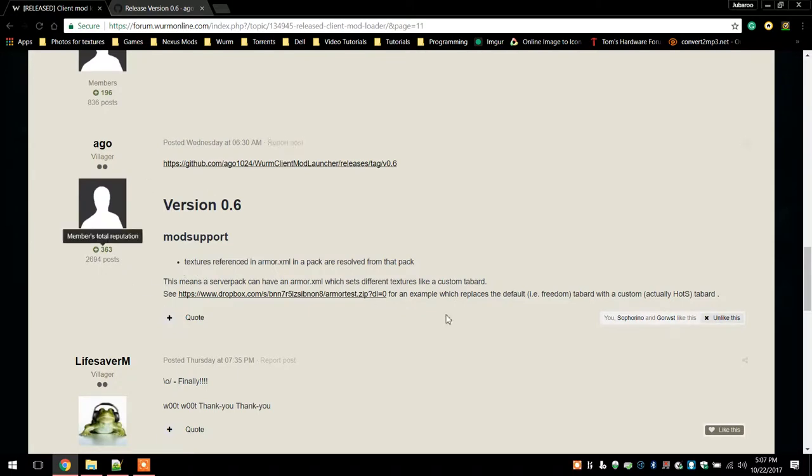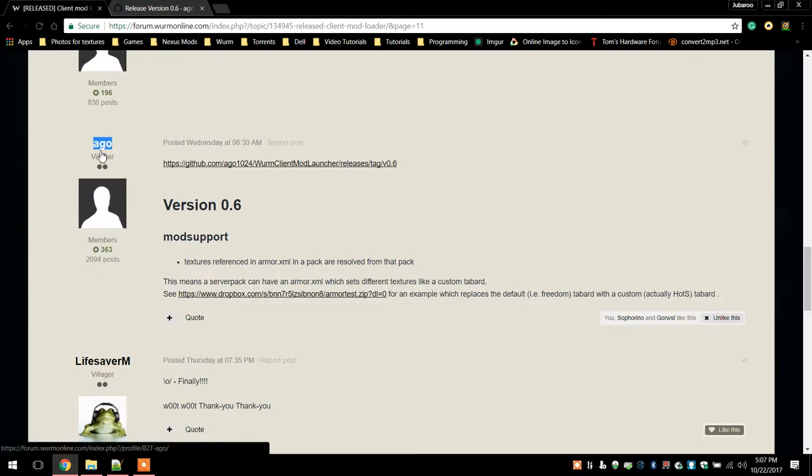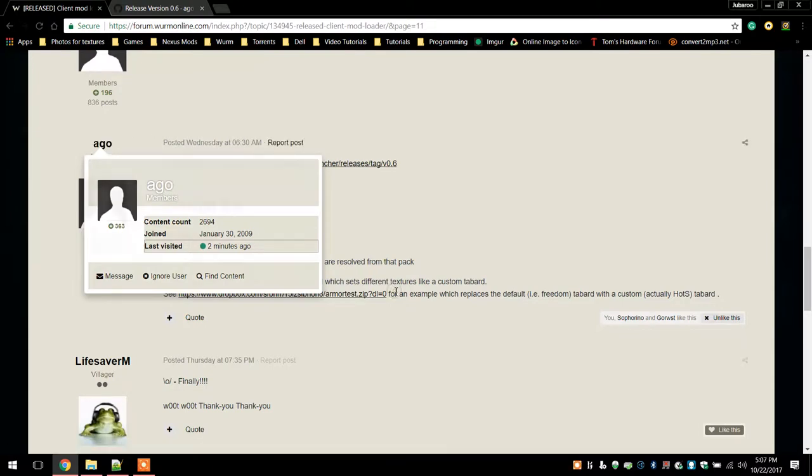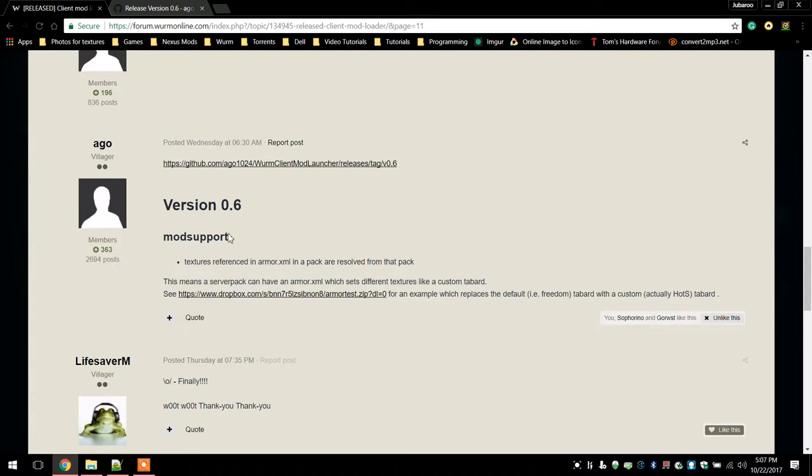This would be the latest mod loader from Ago, the awesome person that makes this wonderful ability to have everything in the game without actually doing it all yourself. Just have to have that installed and it does it all for you.